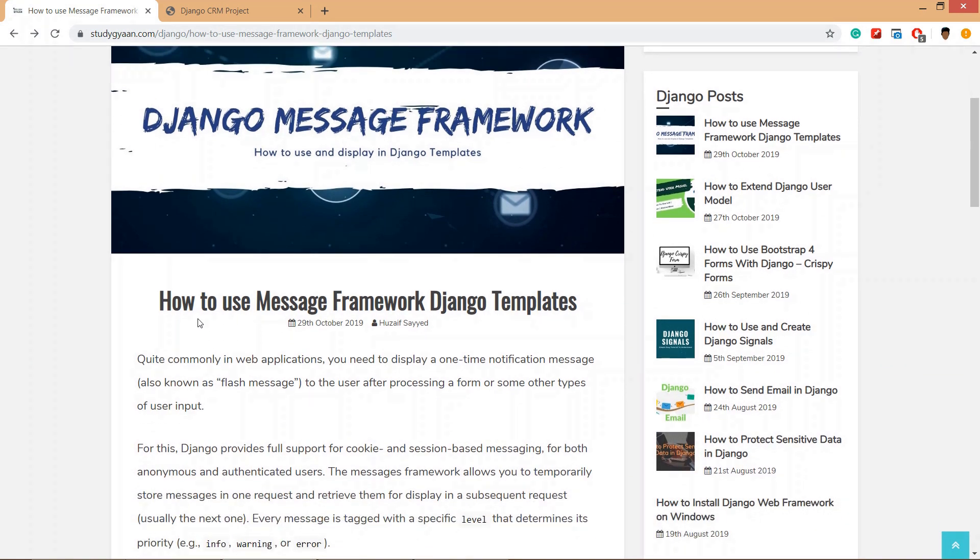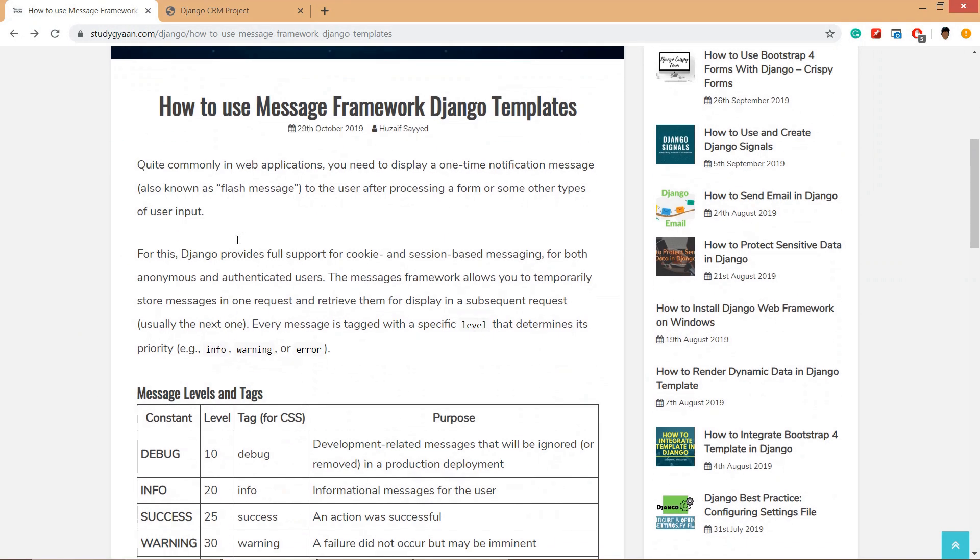When we want to display messages, let's take an example. If we have submitted a form and after submitting we have to give a message like 'your form has been saved', for displaying such messages or flash messages or notifications, Django message framework is useful.